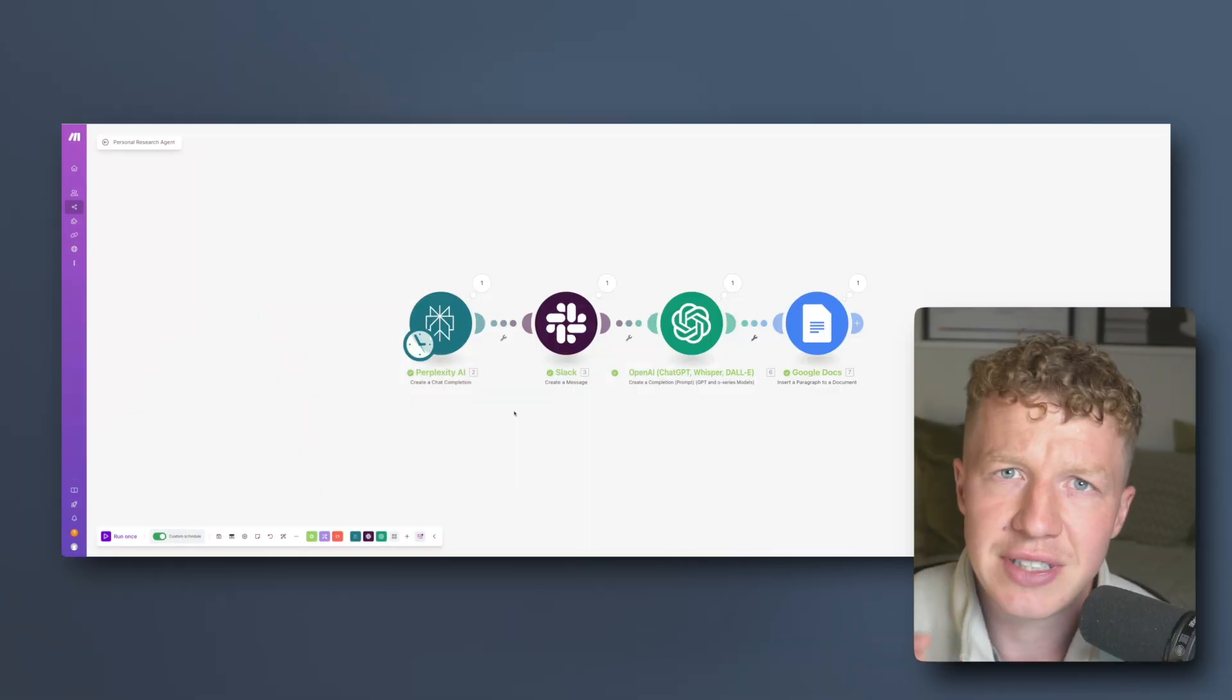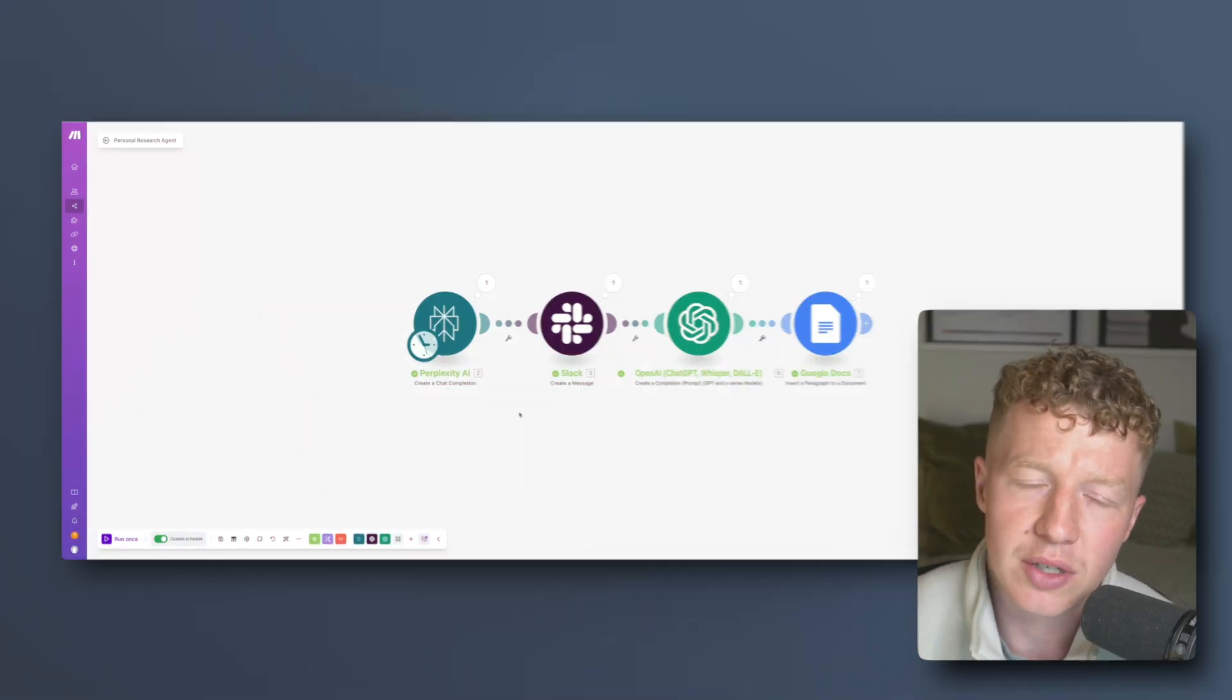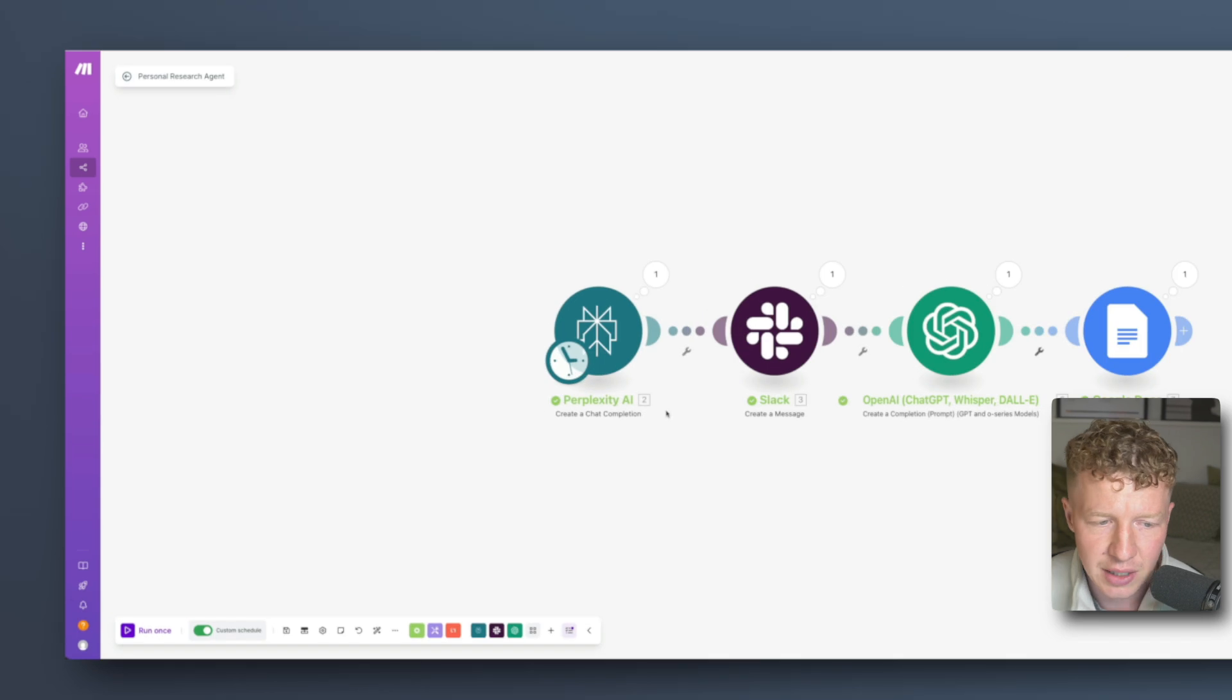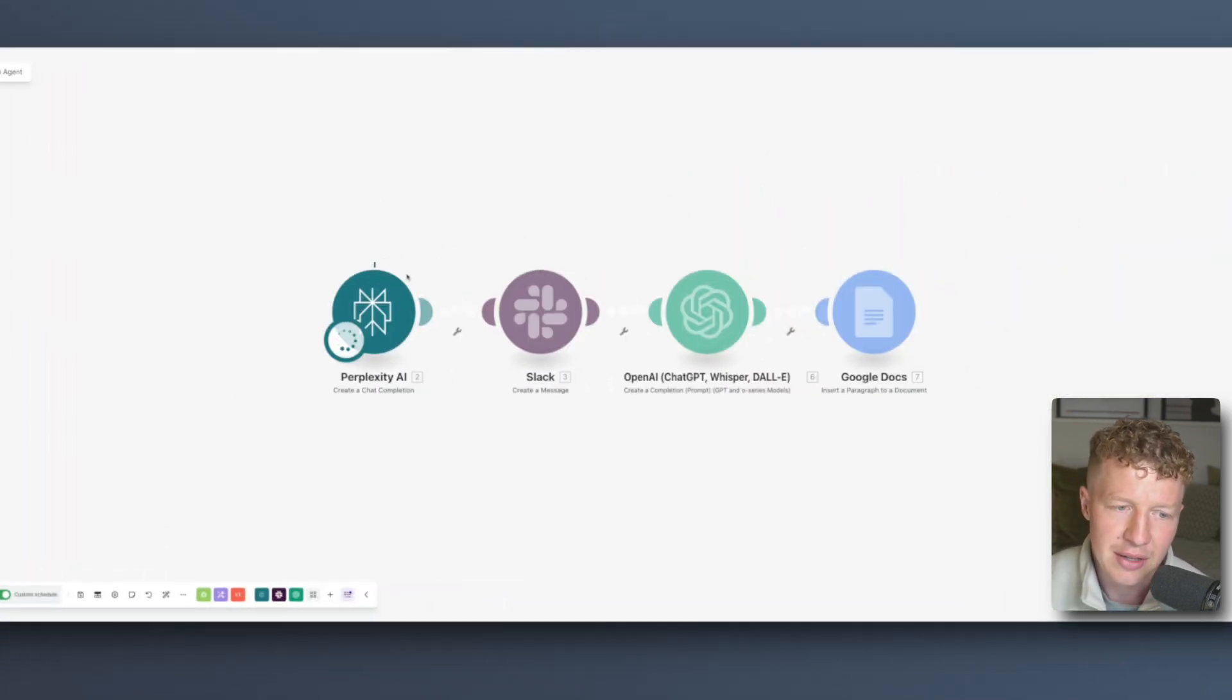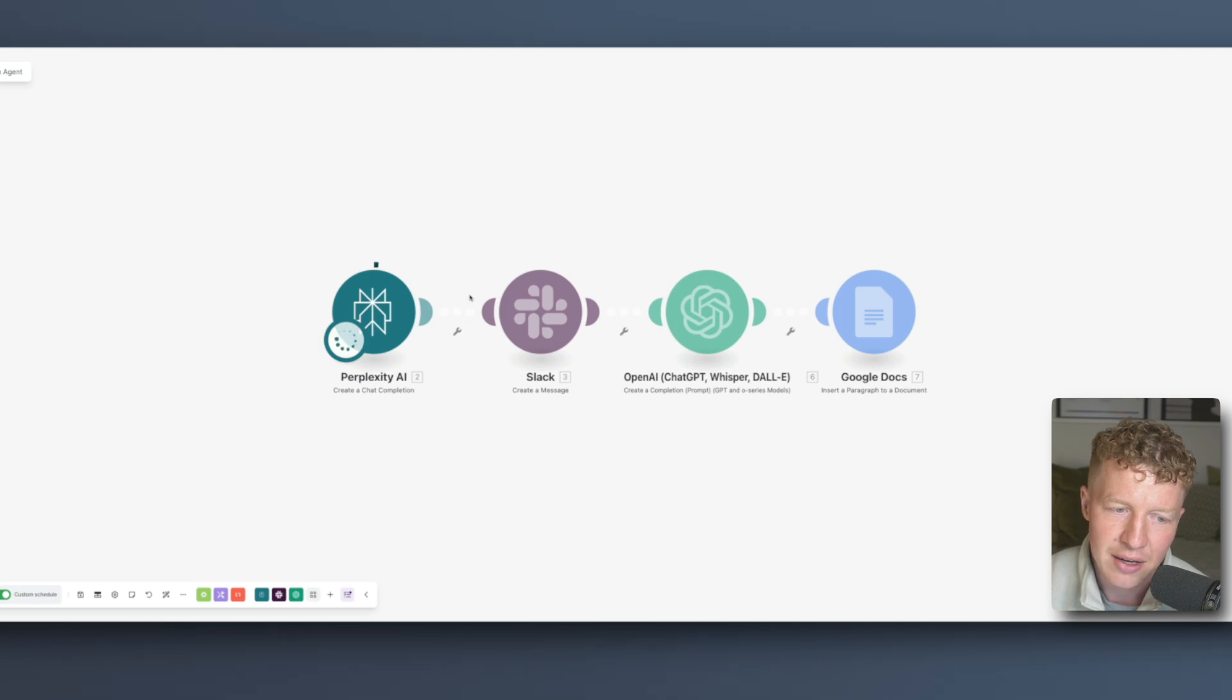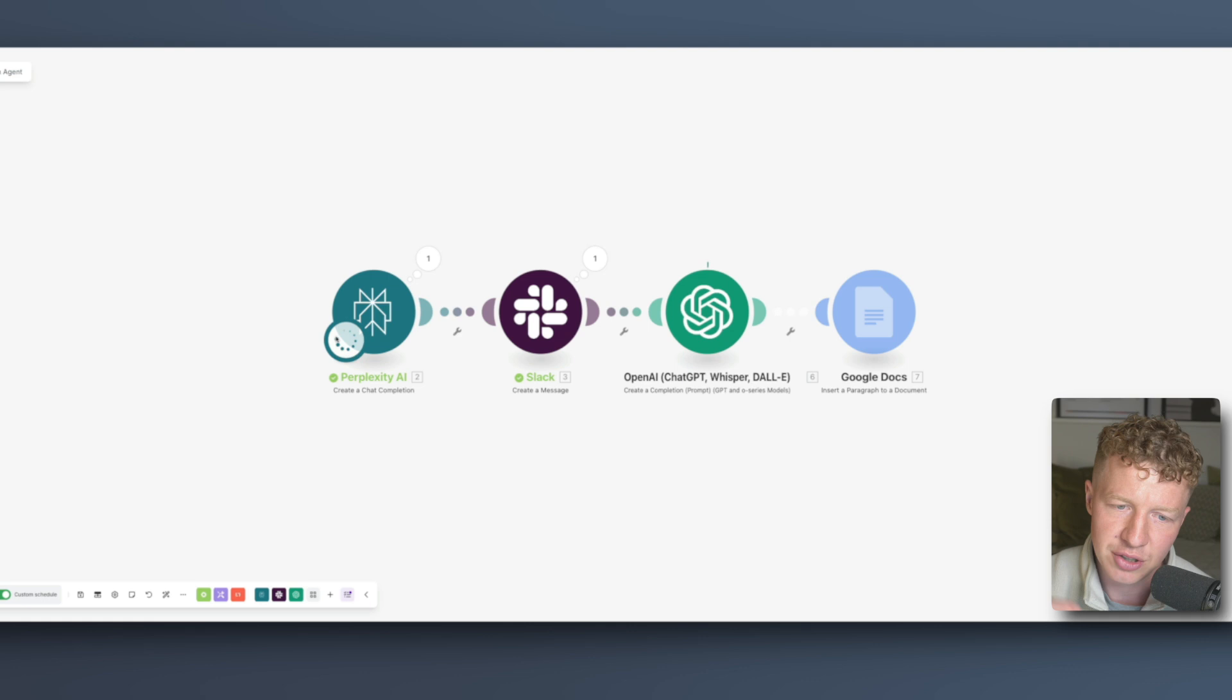So to demonstrate exactly how this works I'm here inside make.com and I'm going to click run once. The first thing you can see is we've got Perplexity AI currently running in the background doing all the research that we want to do and in a minute we're going to go inside and show exactly how that works.